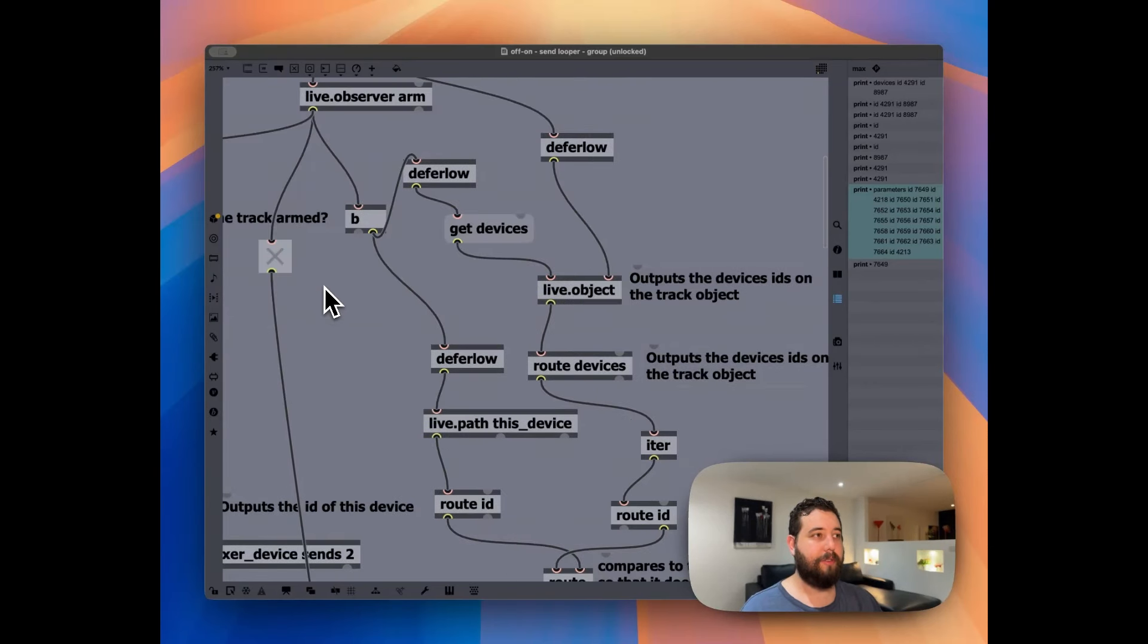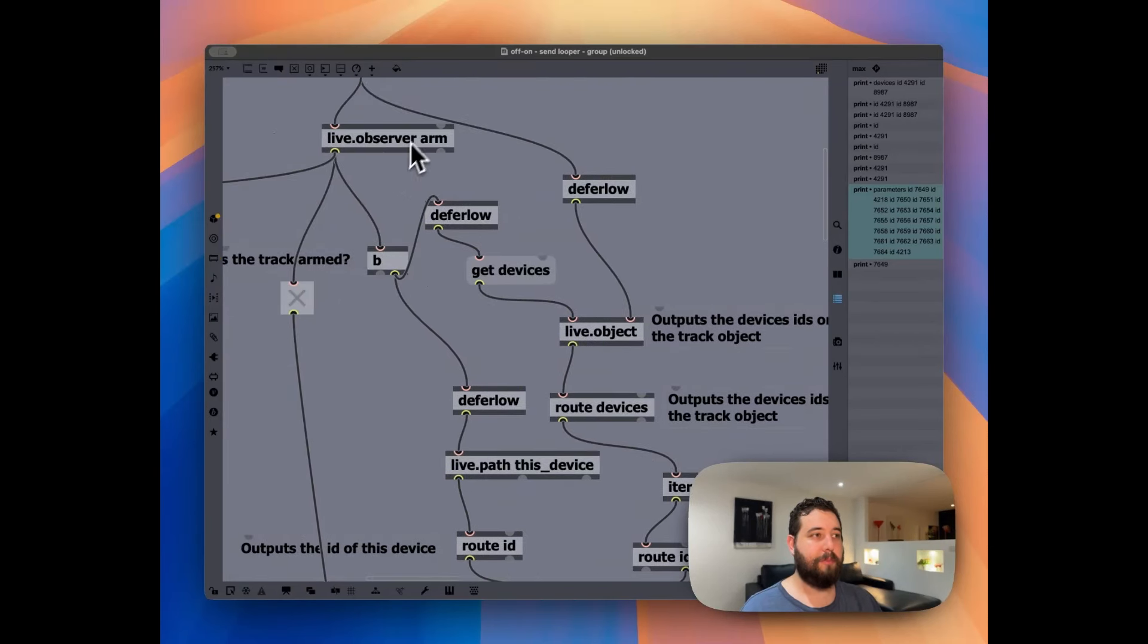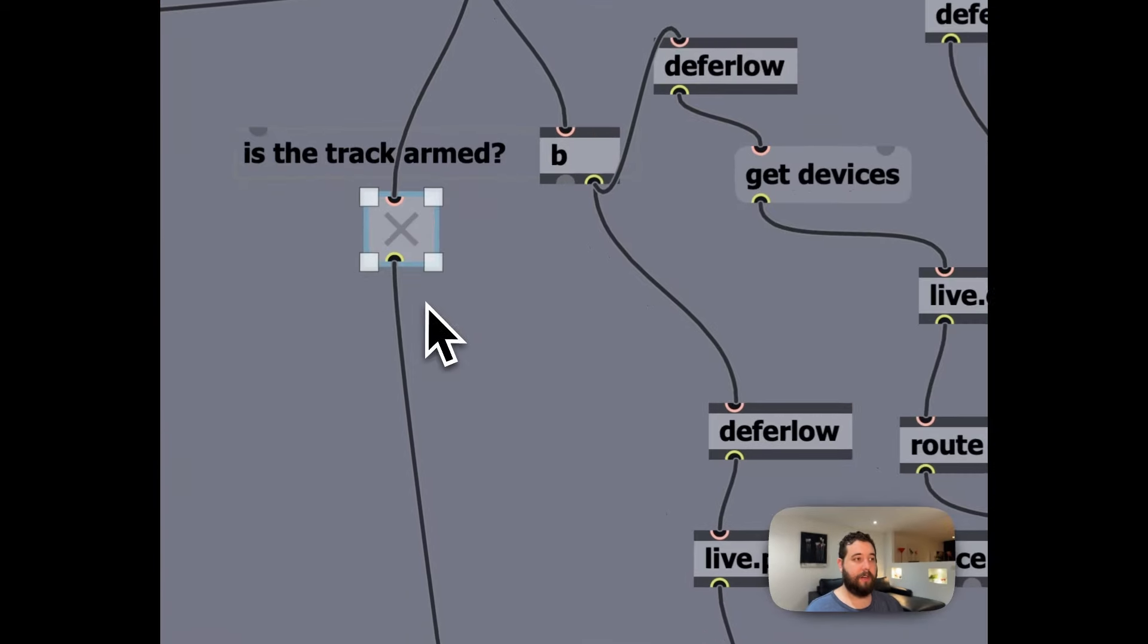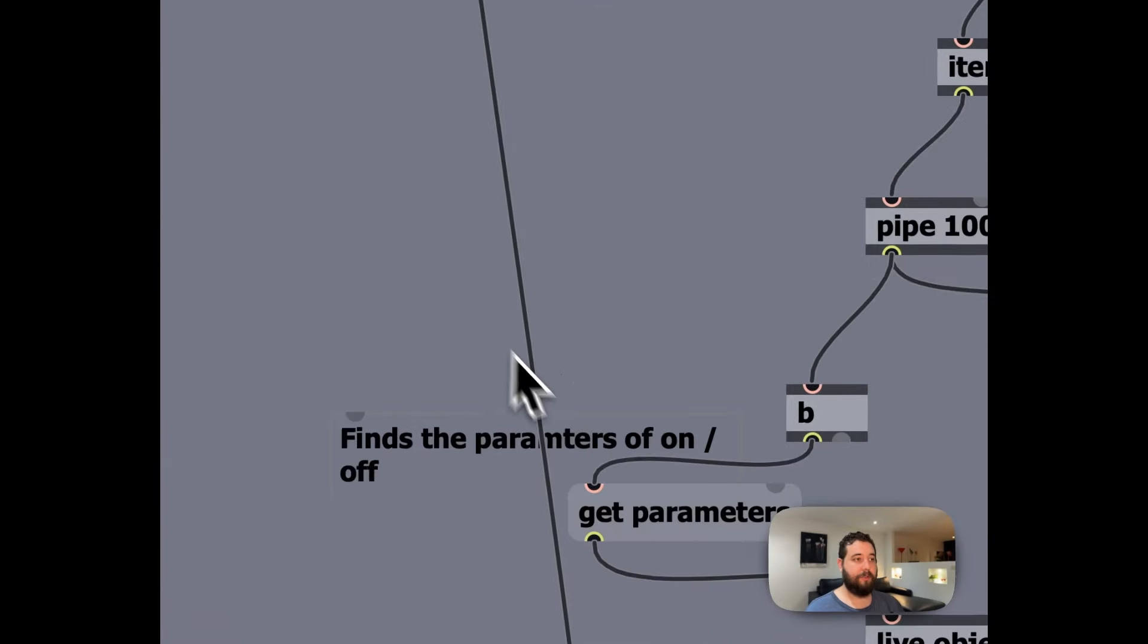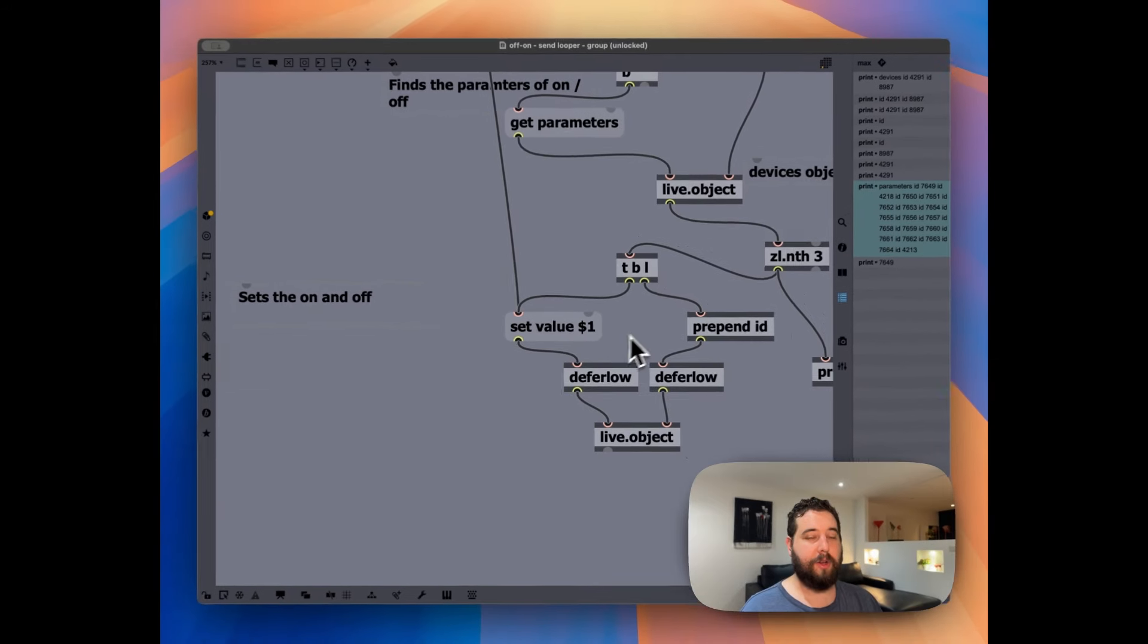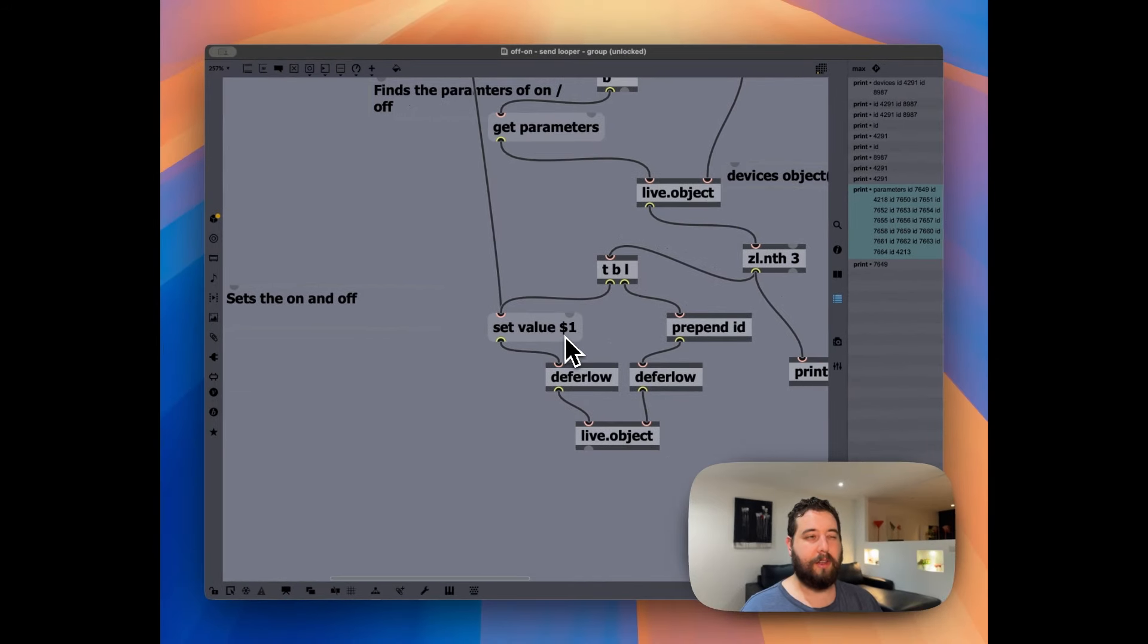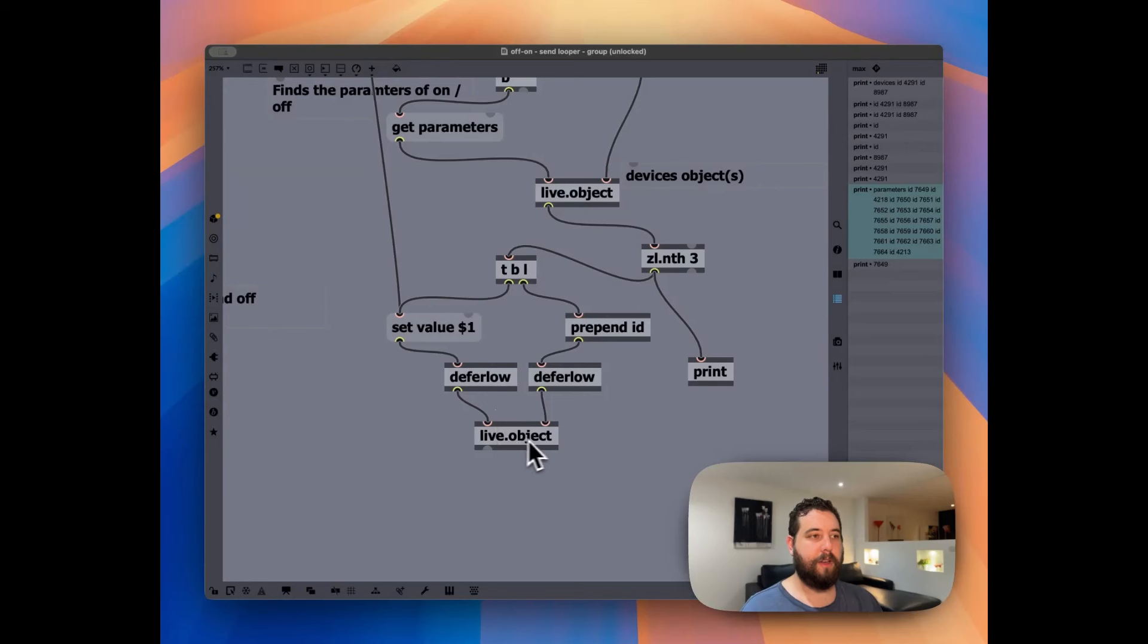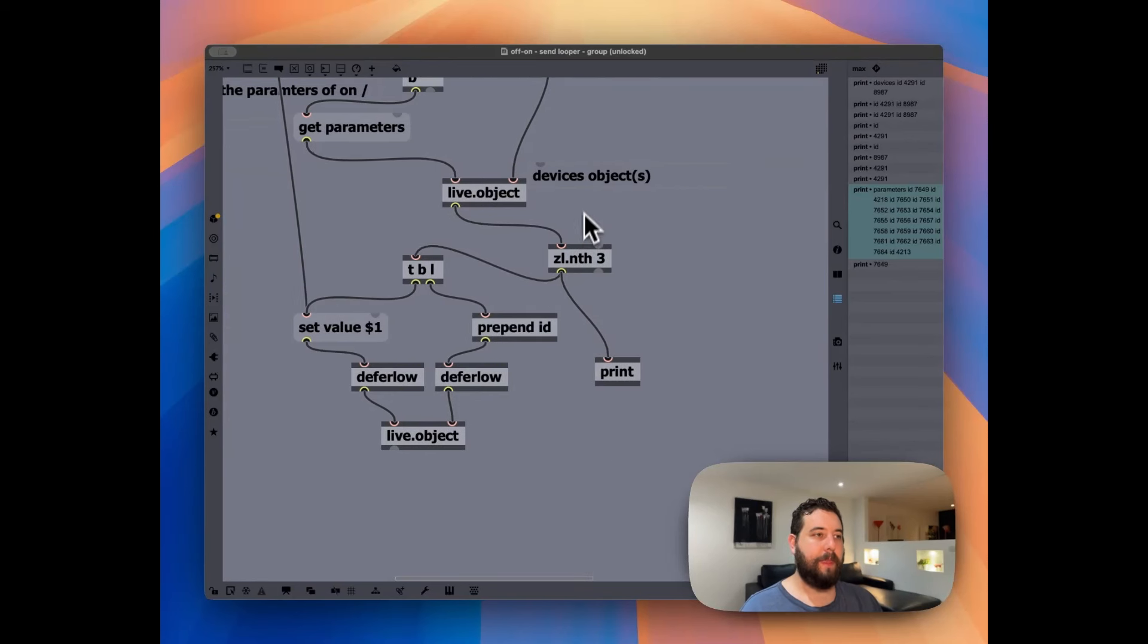And then we're using this toggle here to set the value of this dollar sign. One is the variables. We're setting the value of the eventual live object.